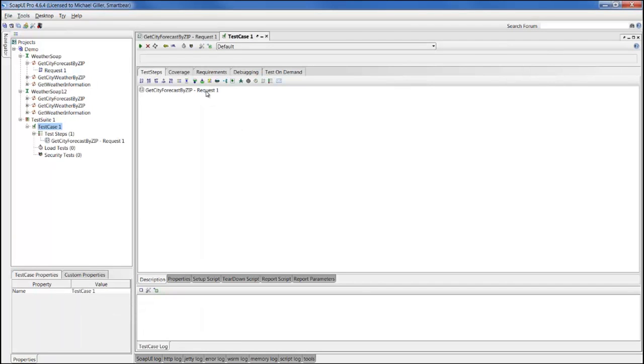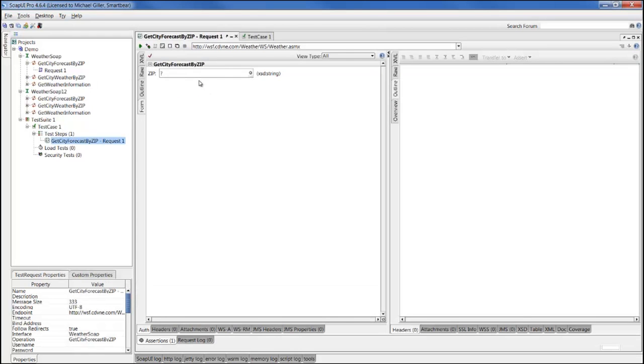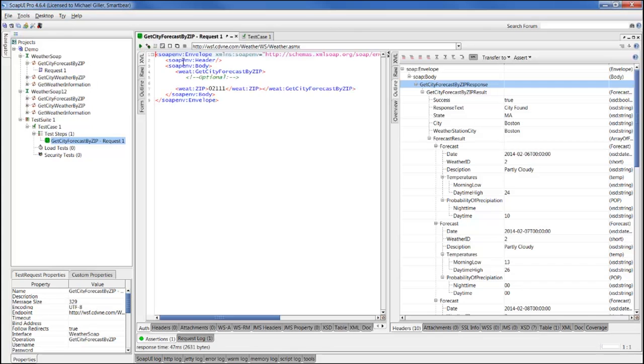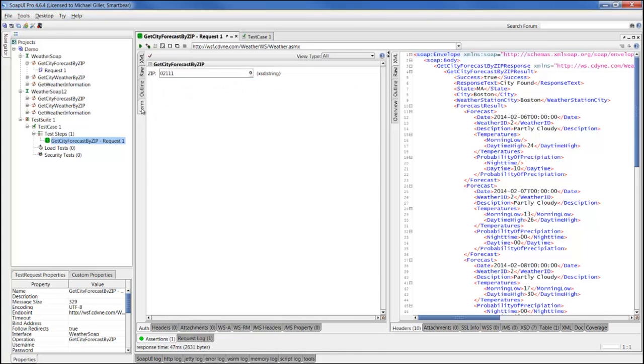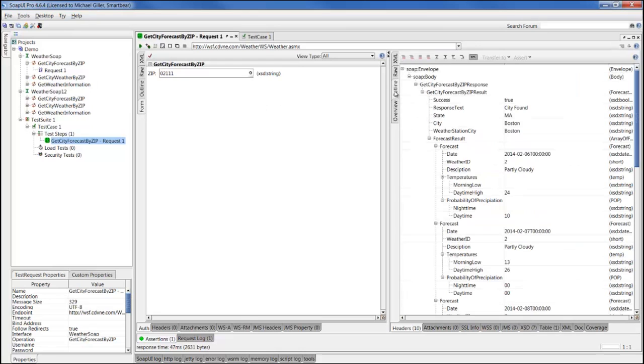Here's the test case we generated with the Get City Forecast by ZIP step, where we can supply different zip codes such as 02111 and submit that into our web service. Behind the scenes, the data we submit and receive is still XML format, but you can see we have friendly editors that allow us to type into the form view and receive it in overview and outline views for easier representation to the user.